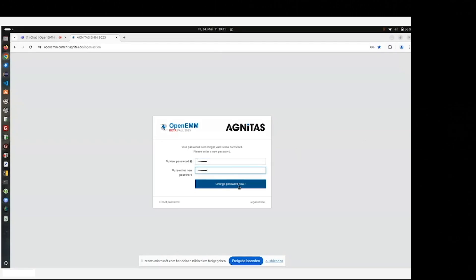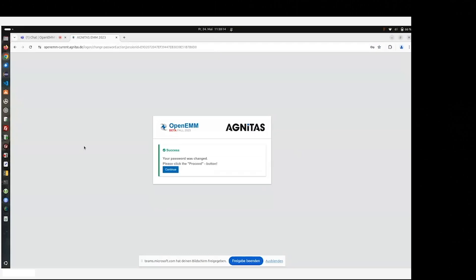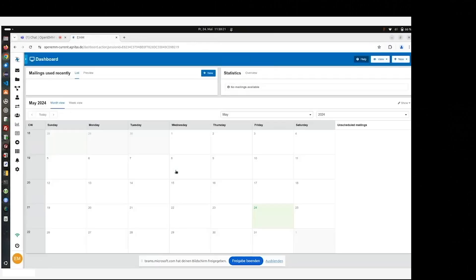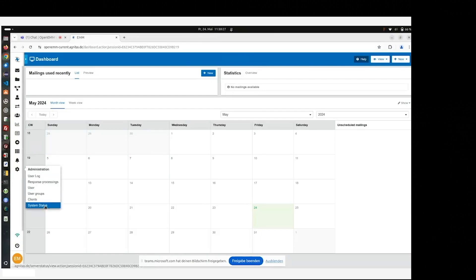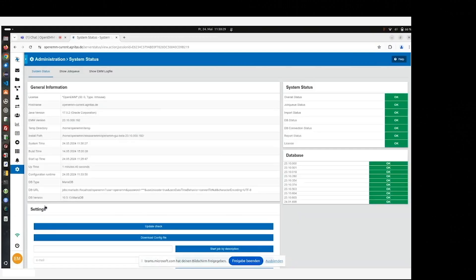So the password is not stored in any terminal session or anywhere else, only in your mind, because you have to change it in the first login. As you can see, OpenEMM is running. Now we have a look in the system status for checks whether everything is installed properly. And as you can see, it's all fine.